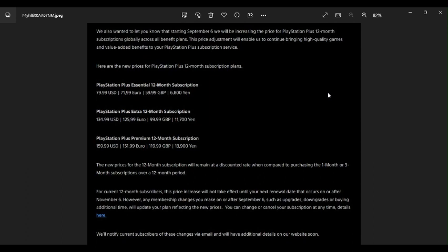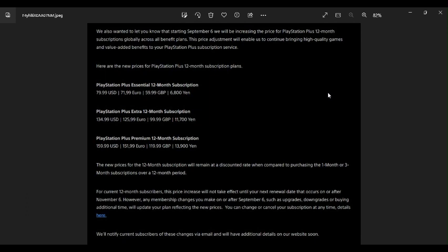The new prices for the 12 month subscription will remain at a discounted rate when compared to purchasing the one month or three month subscriptions over a 12 month period. For current 12 month subscribers, the price increase will not take effect until your next renewal date that occurs on or after November 6th. Wait, I thought you said it was September 6th. However, any membership changes you make on or after September 6th, such as upgrades, downgrades, or buying additional time, will update your plan, reflecting the new prices.